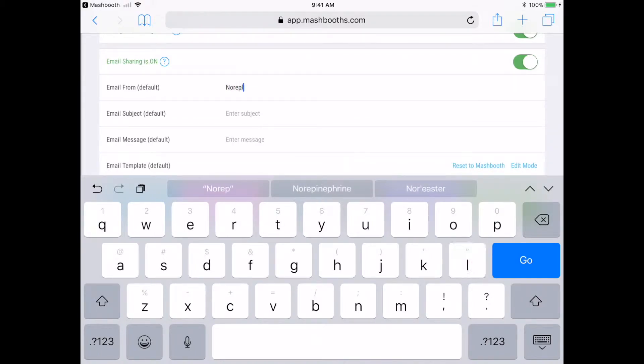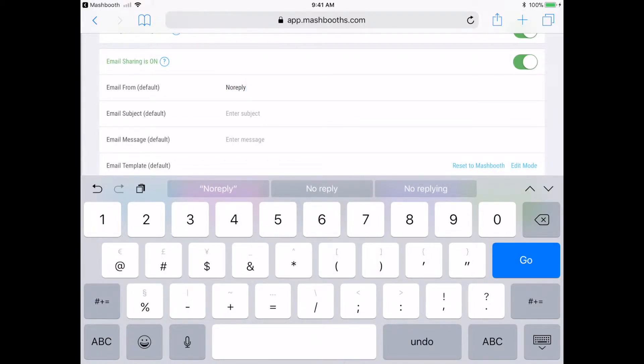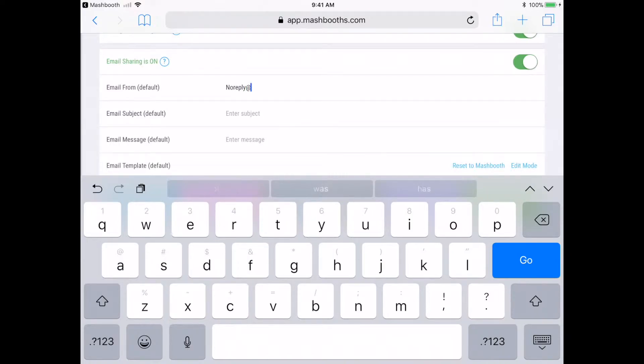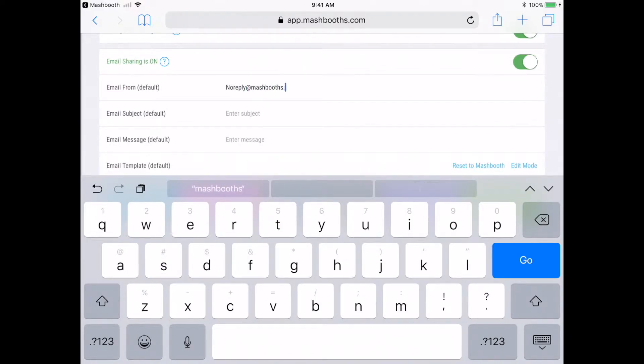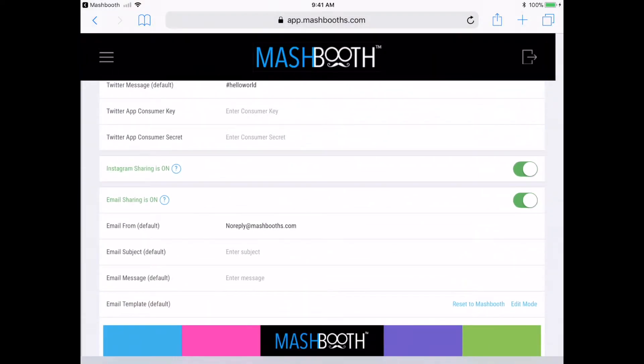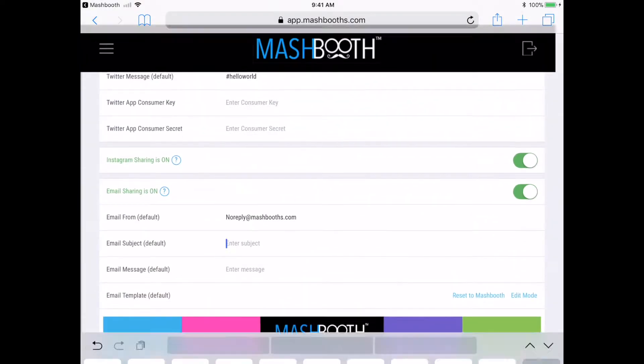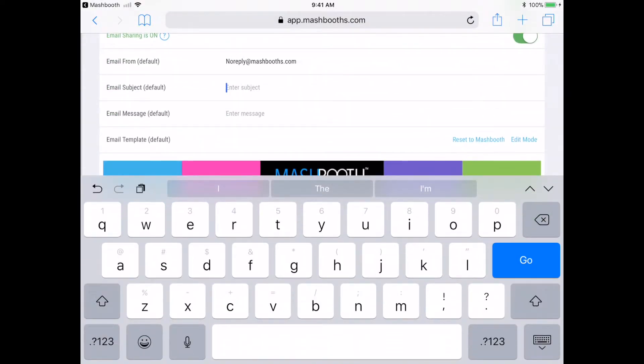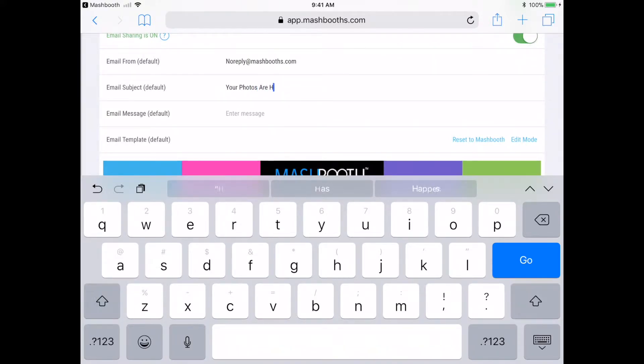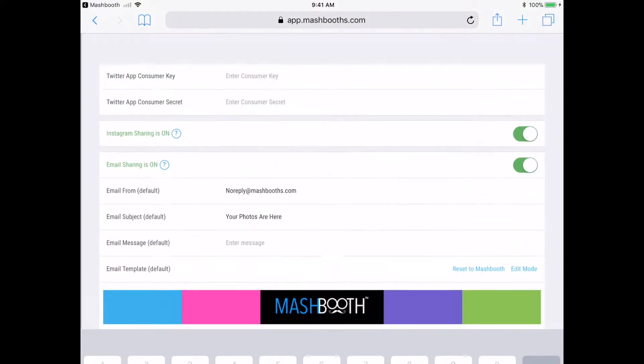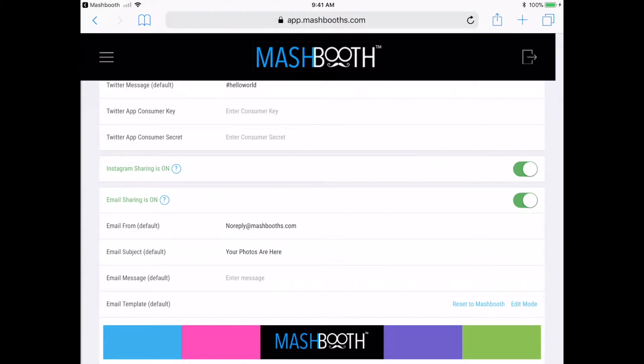You can use any email address here that you like, just so long as the company email is not restricted by any type of firewall. For the email subject, I'm going to type 'your photos are here.' And for the message, I'm just going to leave it blank.